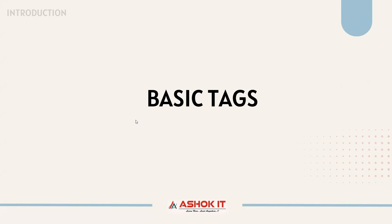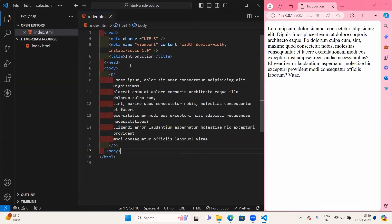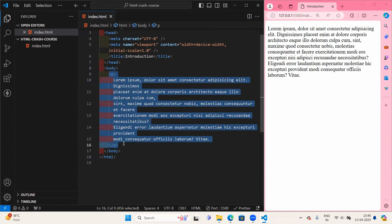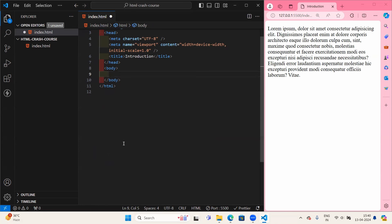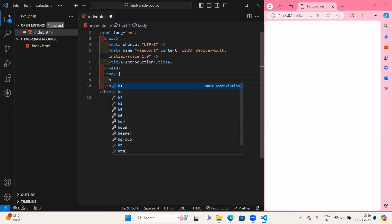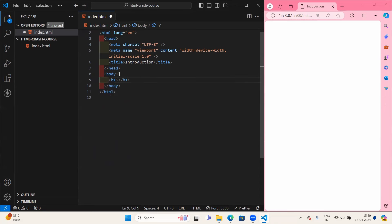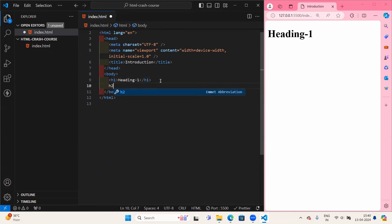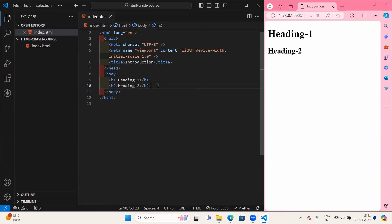Now let us see some basic tags in HTML. Let us start with headings. I'll write H1 and click Tab — you'll get the opening and closing tag automatically. I've written heading 1 and heading 2. Instead of writing one by one, we can use Emmet shortcuts. If I write H1 with content inside curly braces, I get the H1 tag with that content.